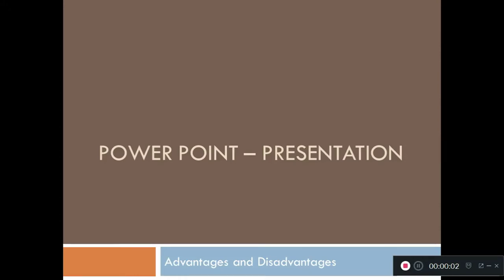Hello students, welcome to the first session on PowerPoint presentation. Before starting, I'm sure you all know what PowerPoint presentation is. I would like to explain some advantages and disadvantages of using PowerPoint presentation.